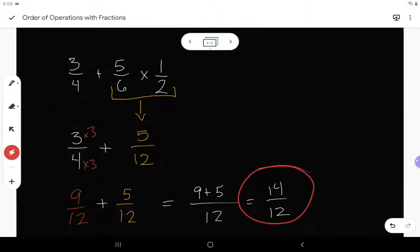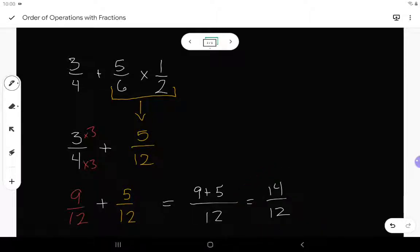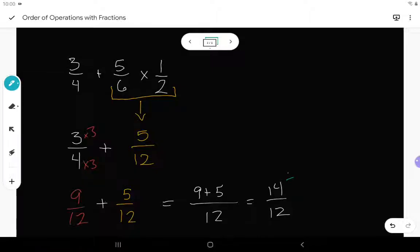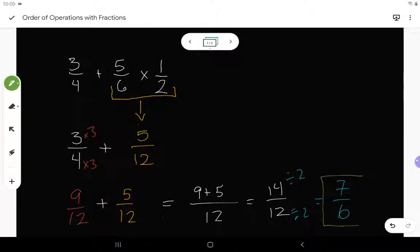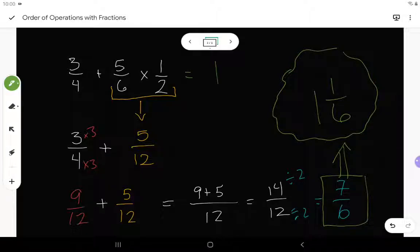Before I just write that as my final answer, I always double-check for lowest terms and change any improper fractions to mixed numbers. So 14 over 12 has a common factor of 2. Dividing numerator and denominator by 2 gives me 7 over 6. That's in lowest terms, but I want to change it to a mixed number. 6 goes into 7 one full time with 1 left over. So my final answer is 1 and 1 sixth.